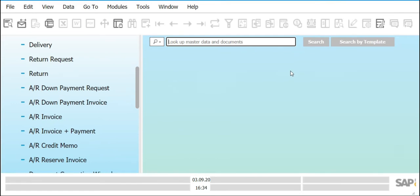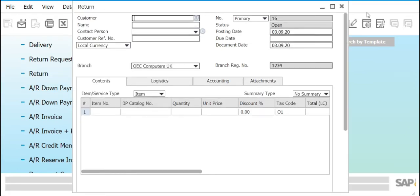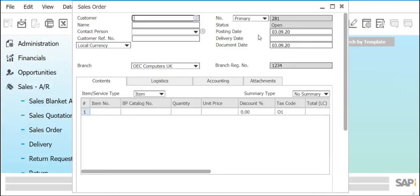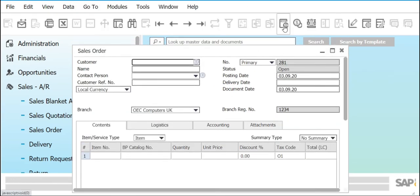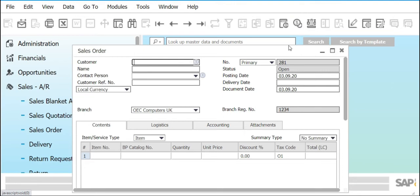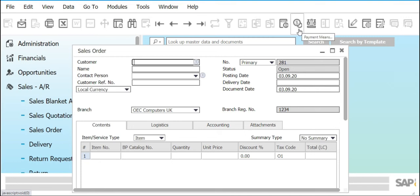Moving on, we have the Gross Profit tool. The purpose of Gross Profit is to allow computations on how much gross profit a particular transaction generates. We are not going to use this for SAP Basic. Next we have Payment Means — the purpose is to prepare a document that guides us on the payment of a particular transaction, whether that's a customer paying us on a sales order or us paying a supplier on a purchase transaction.